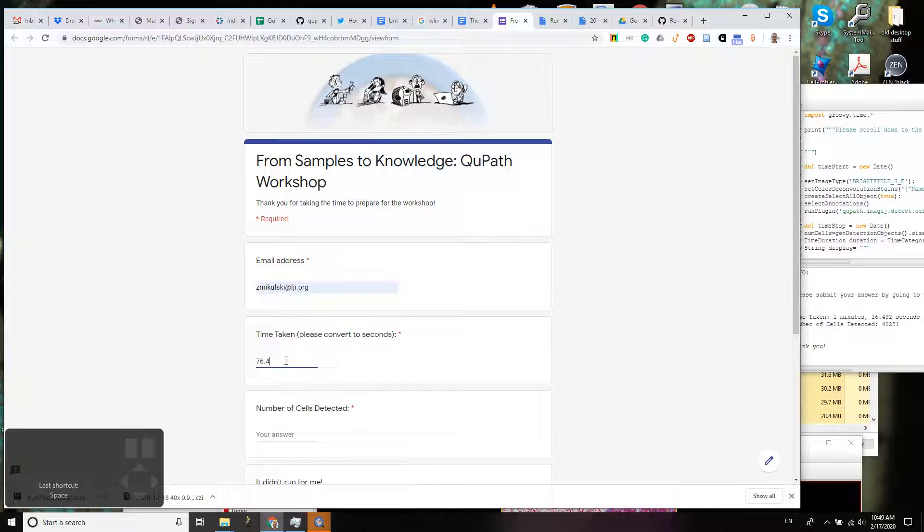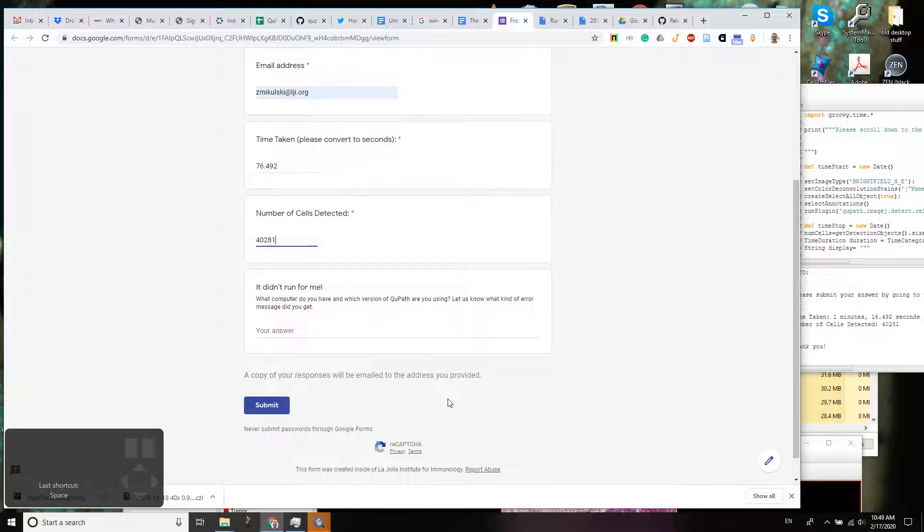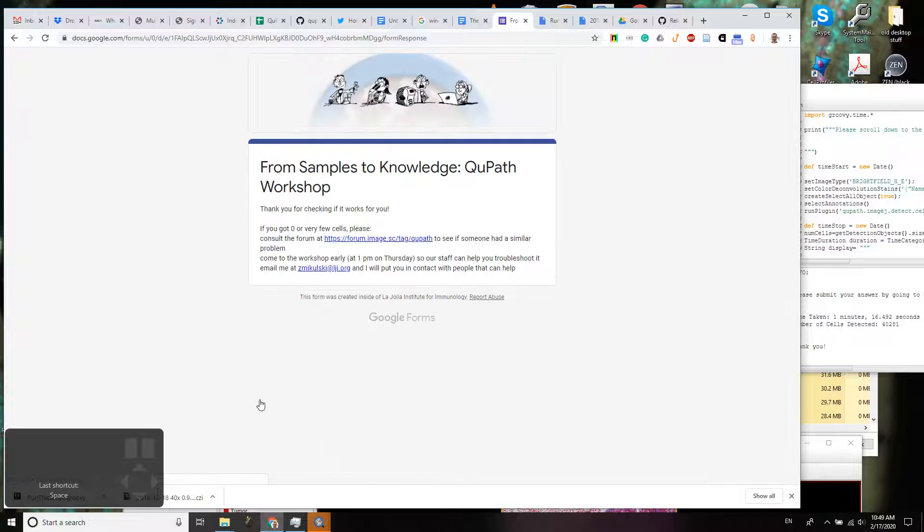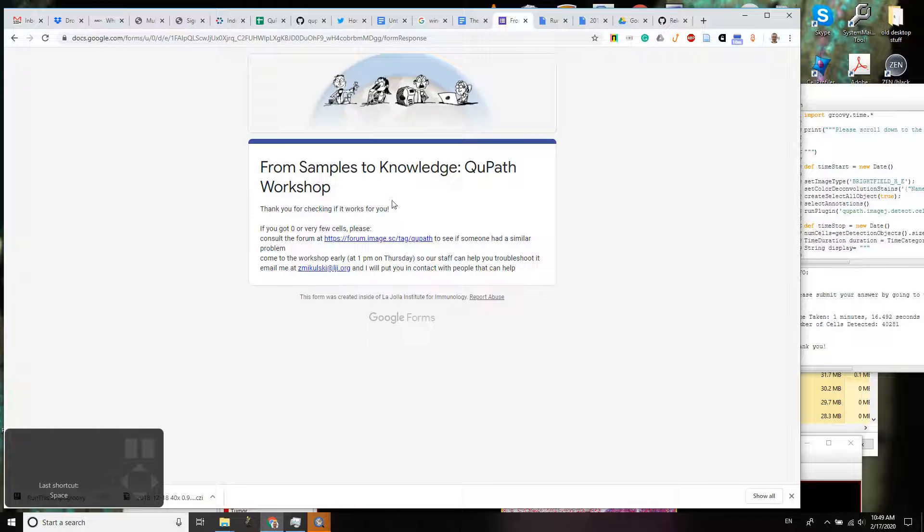76.1492 and we have 40,281 cells. Okay, and we are good to go.